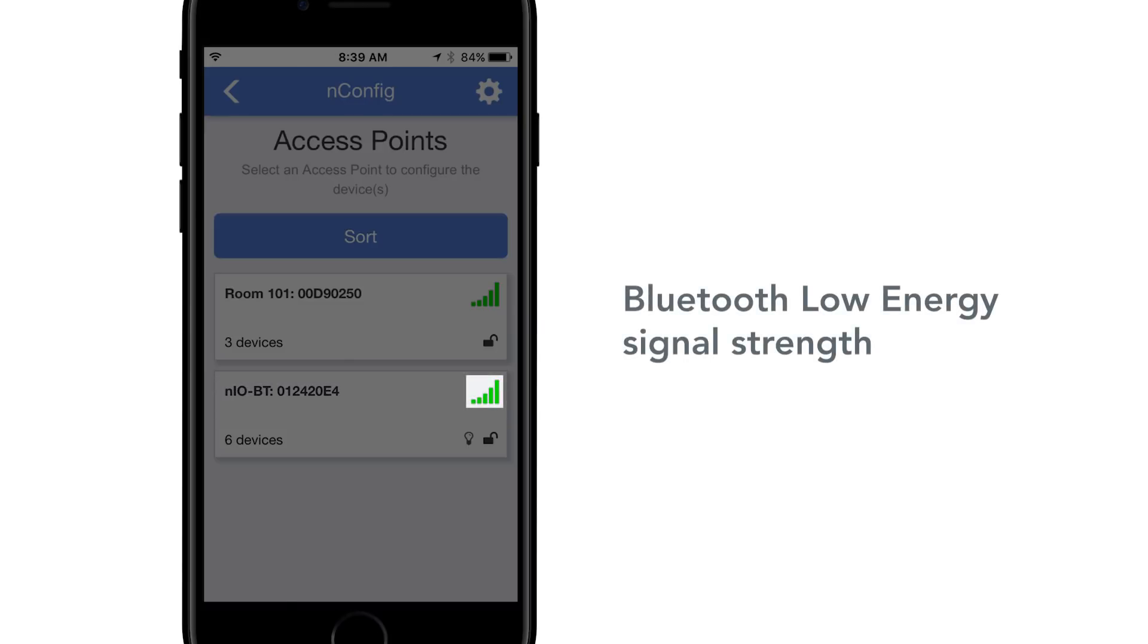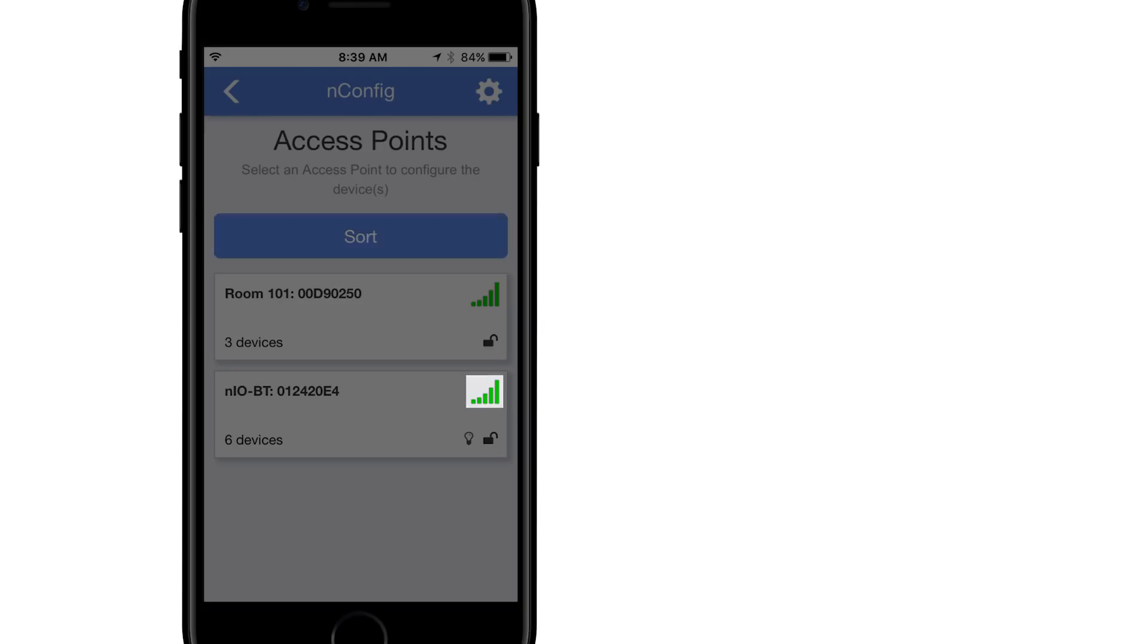Bluetooth low energy signal strength. The access points will order based on this signal strength. An X indicates a device that is out of range. Selecting sort will reorder the list as signal strength changes.